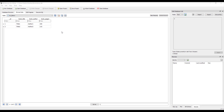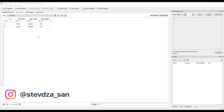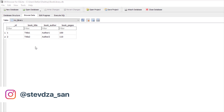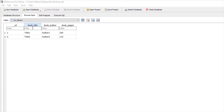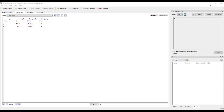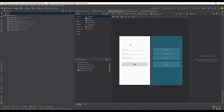Hello there and welcome back to the third video of the SQLite tutorial series. In the previous video we added some data inside our database table — there are two items, title 1 and title 2 with all other data. In this video I want to add those items inside the RecyclerView.